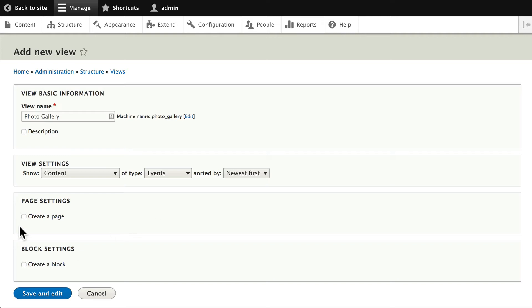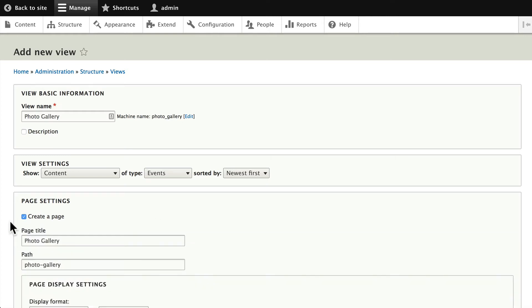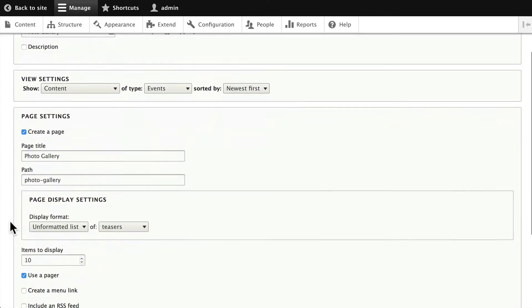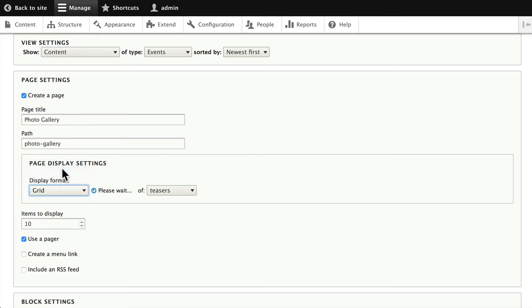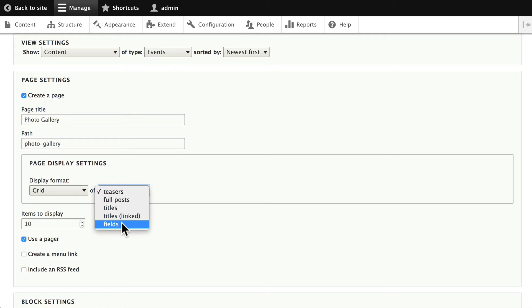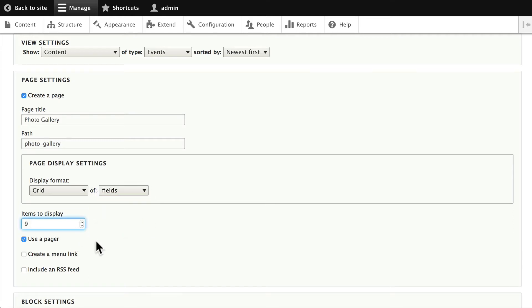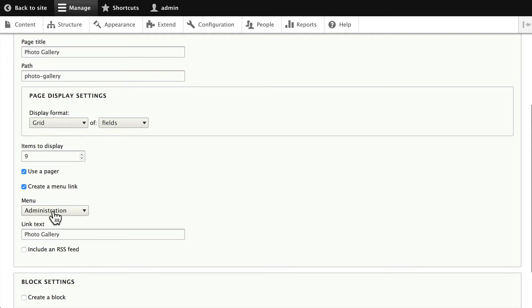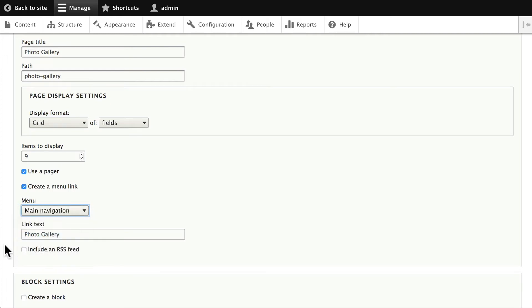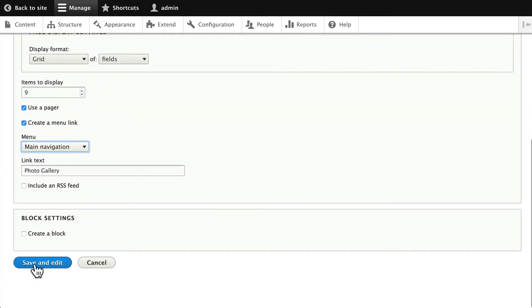Click Create a Page, and this is going to be a Grid of Fields. Now once again, in your grids you can put teasers, posts, titles that are linked, or fields. We'll stick with fields and we'll choose nine so we can have a 3 by 3 grid here. Let's create a menu link as well and once again put it in the main menu. Scroll down and click Save and Edit.